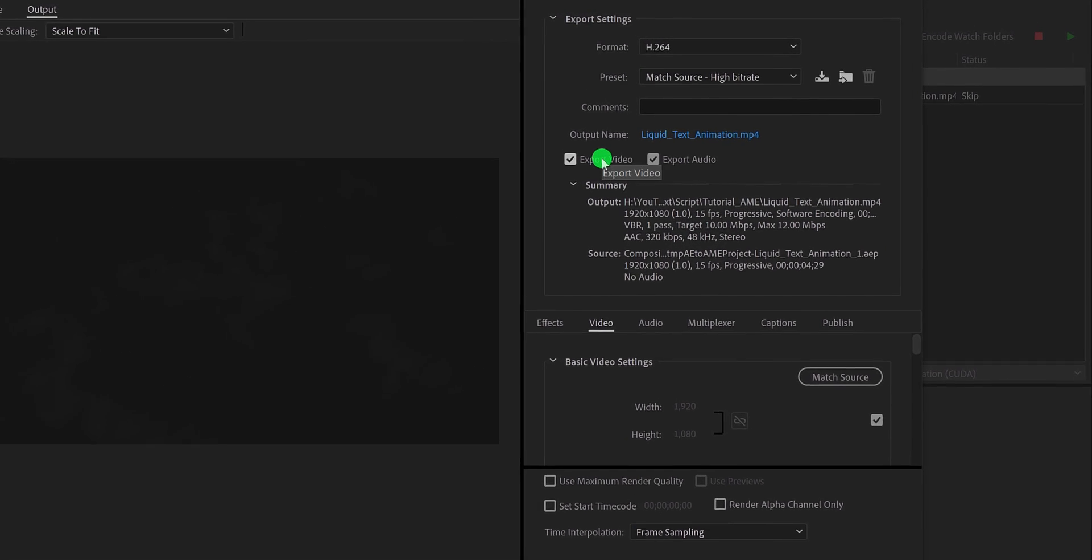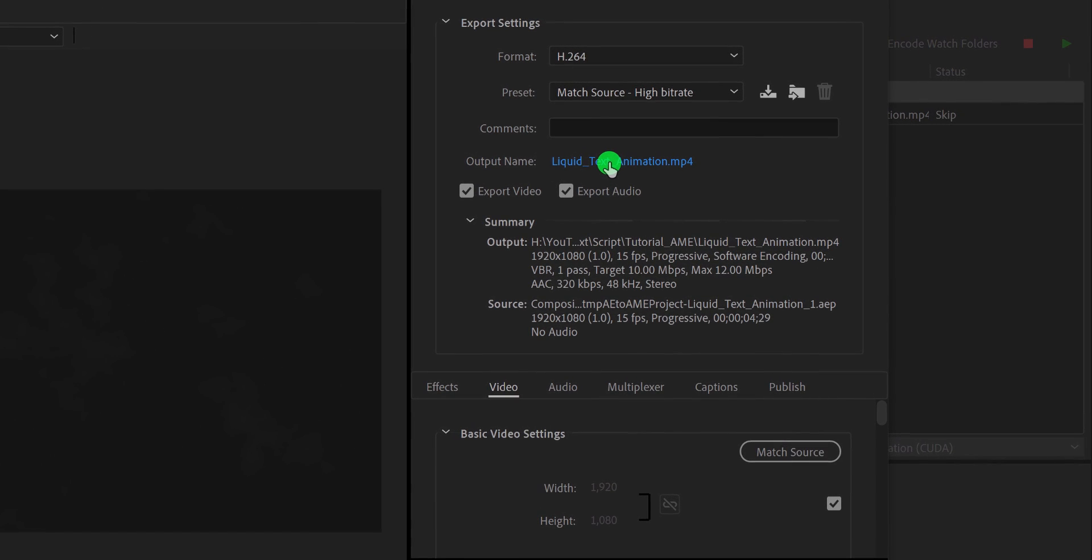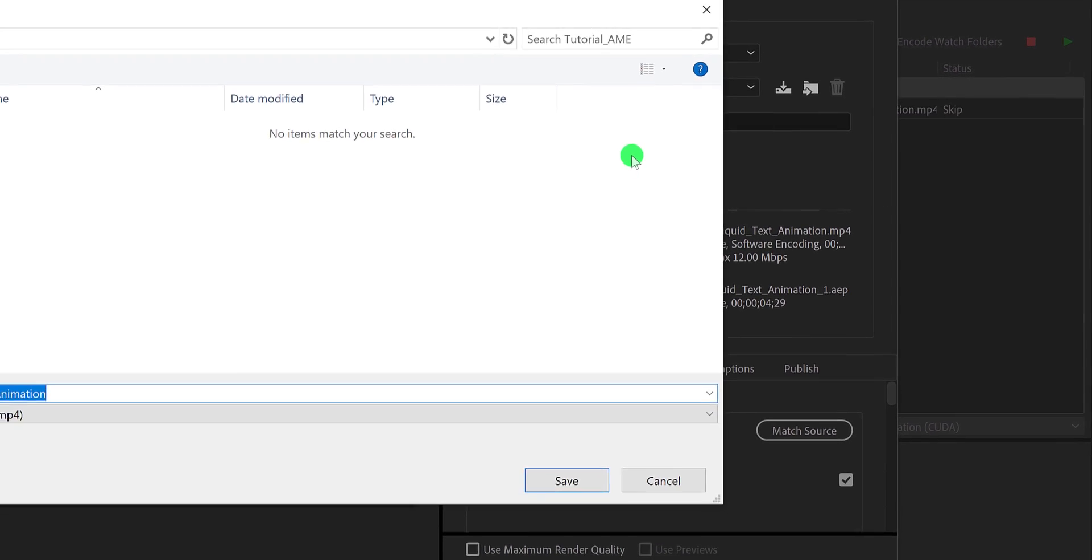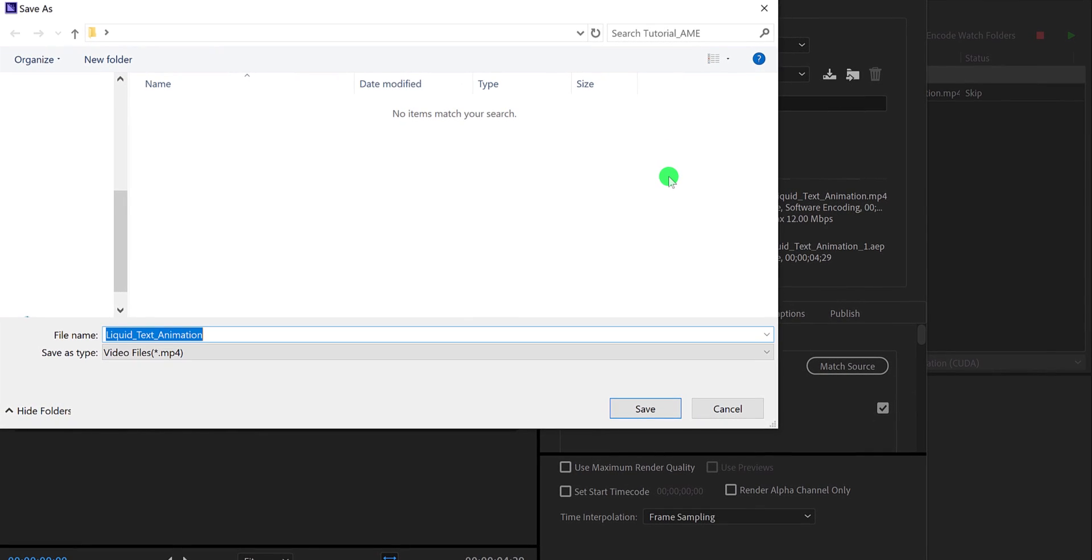Make sure both options are selected if you have the audio in your project. Now for changing the names as well as the destination of your output file, simply click on this name and choose your destination.